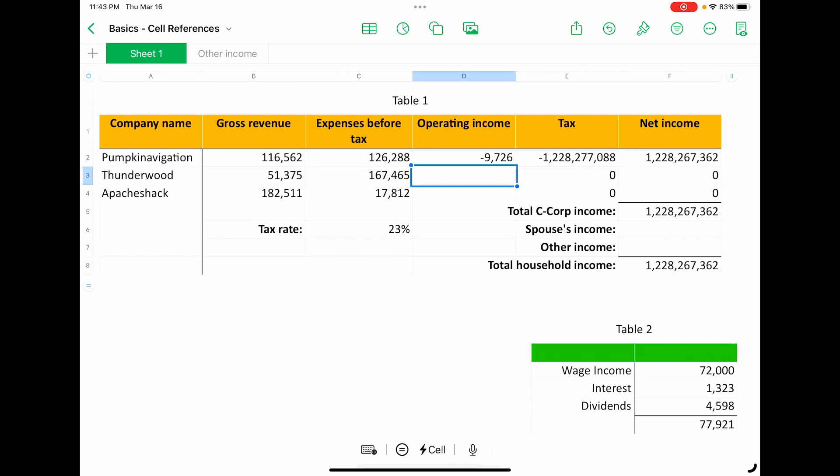Let's hit enter. And it did the math for us without us having to retype the numbers, right? So that's the magic of cell references. It brought those two values into the formula and did the equation for us.